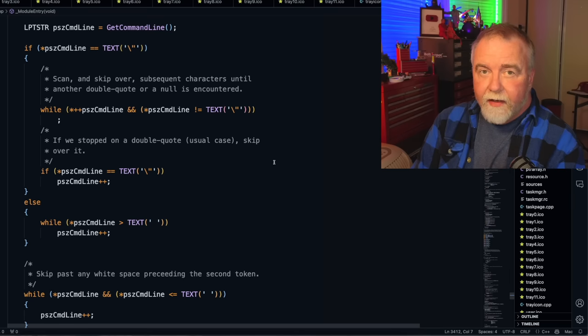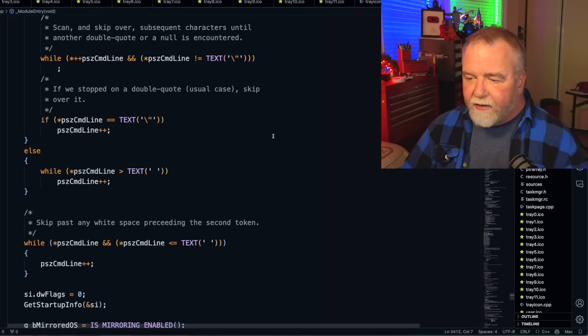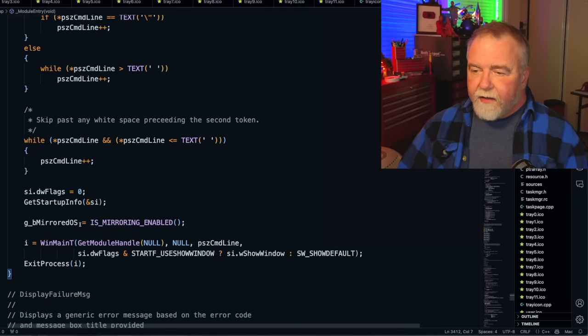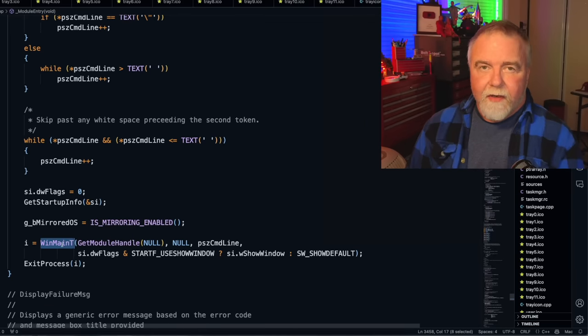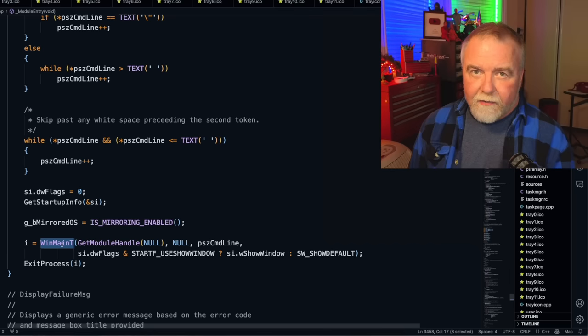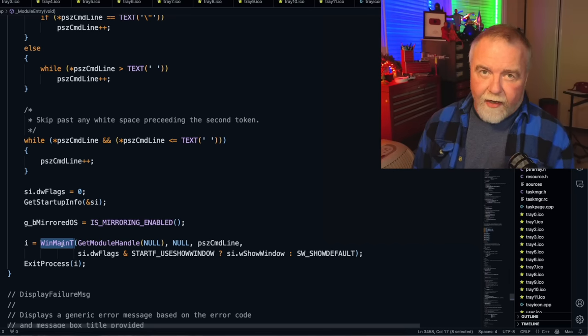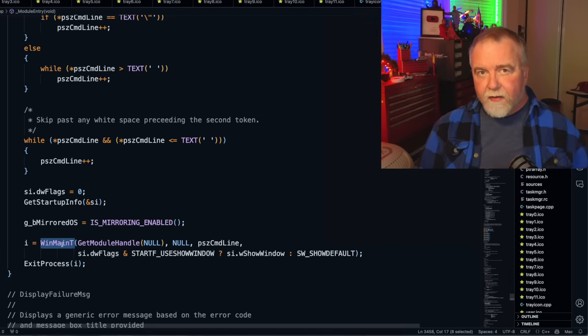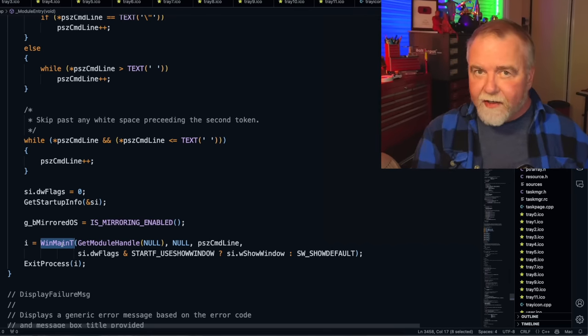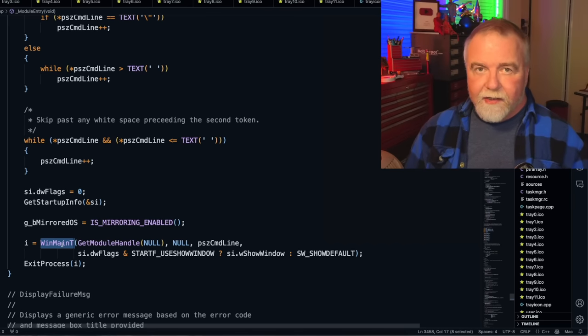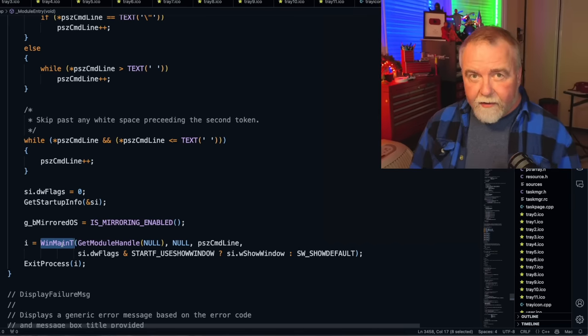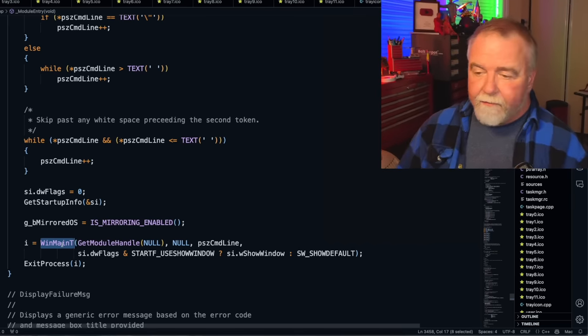Next we can see that it gets the command line and parses out quotes and so on. Nothing terribly interesting. It then calls WinMain, and the reason it calls WinMain is so that it's orthogonal with all other Windows programs that have a WinMain. They also have a module entry, but that module entry is usually in the compiler runtime which calls your WinMain for you. Since we had our own module entry, it calls WinMain for us just like that.